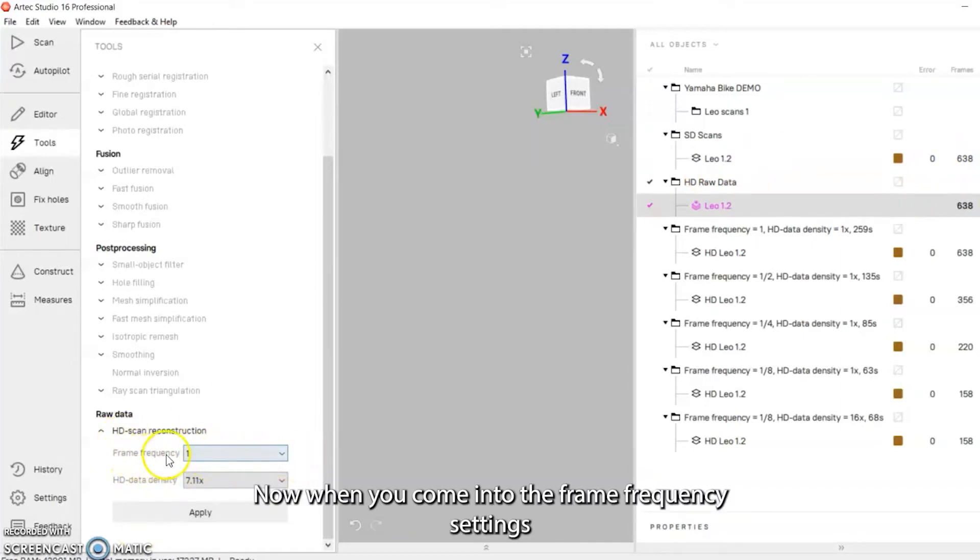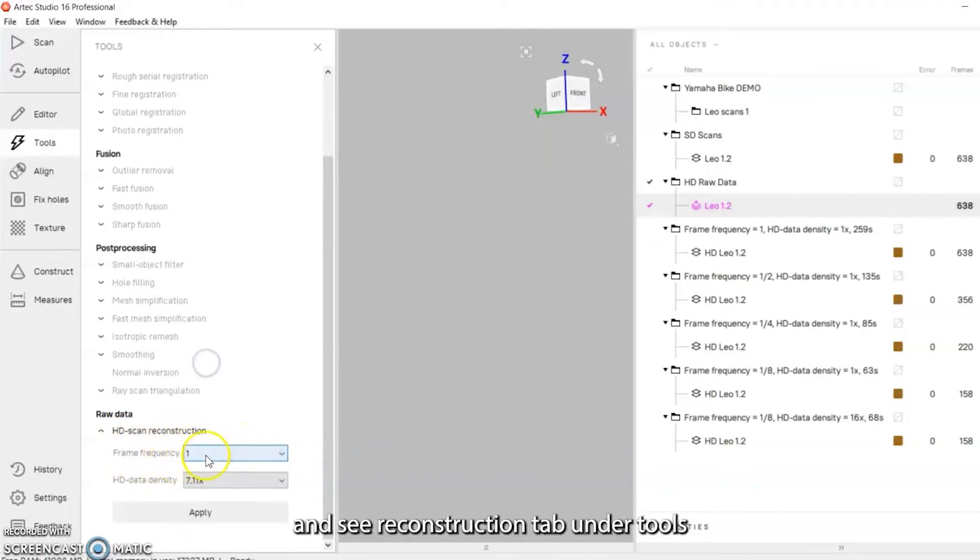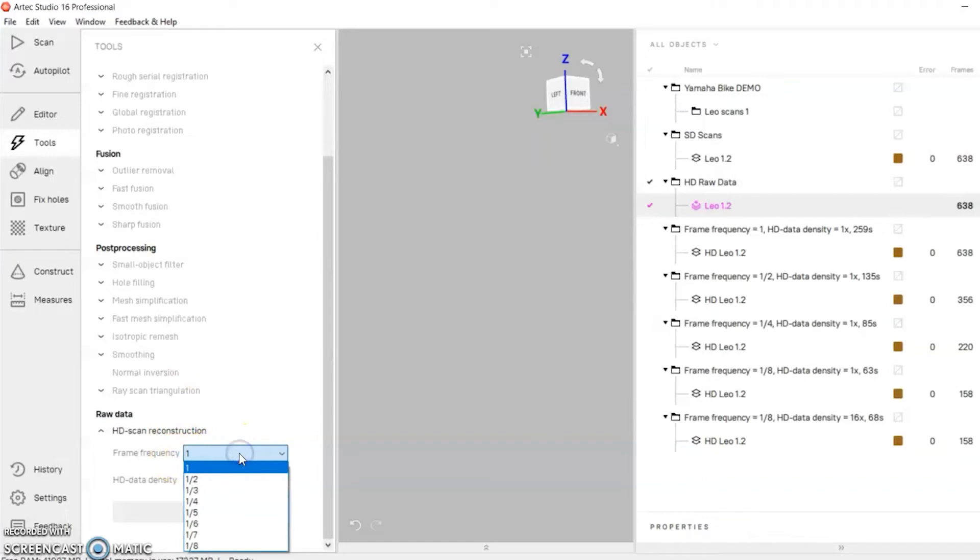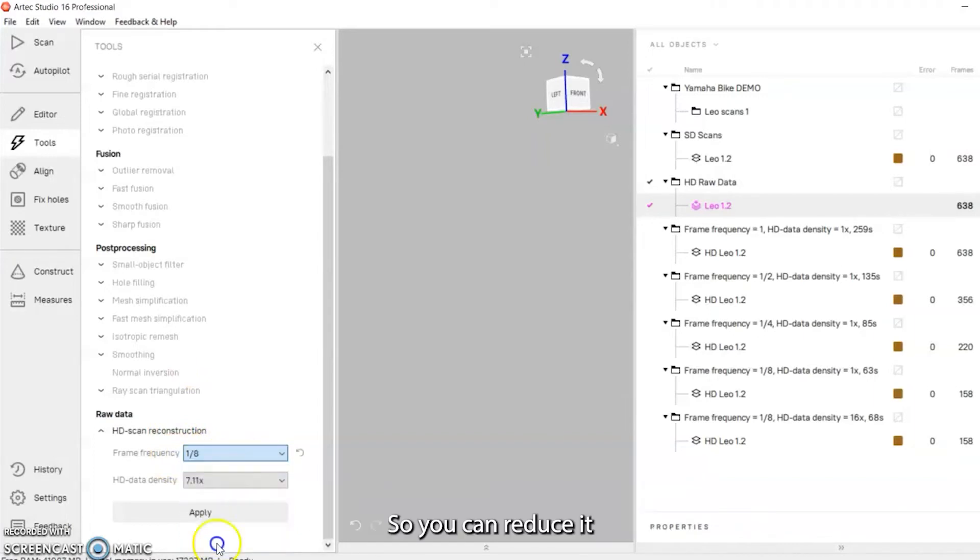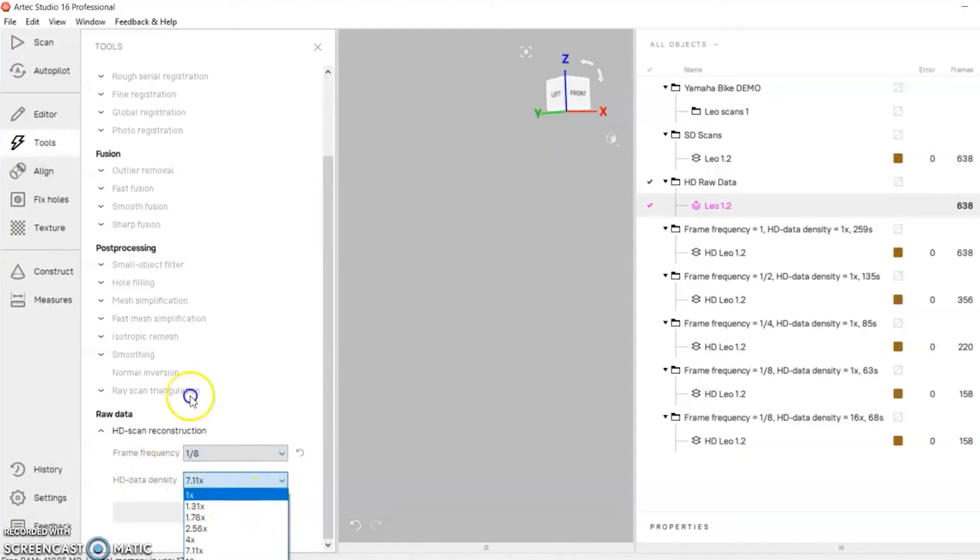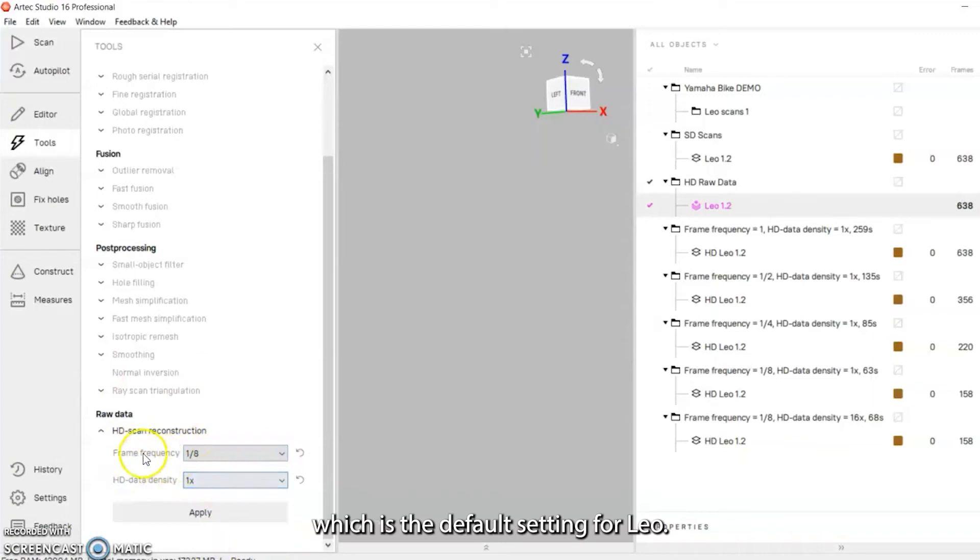When you come into the frame frequency settings in the HD reconstruction tab under tools, you can see you can change the amount, the frame frequency. You can reduce it down to 1/8 which is the default setting for Leo.